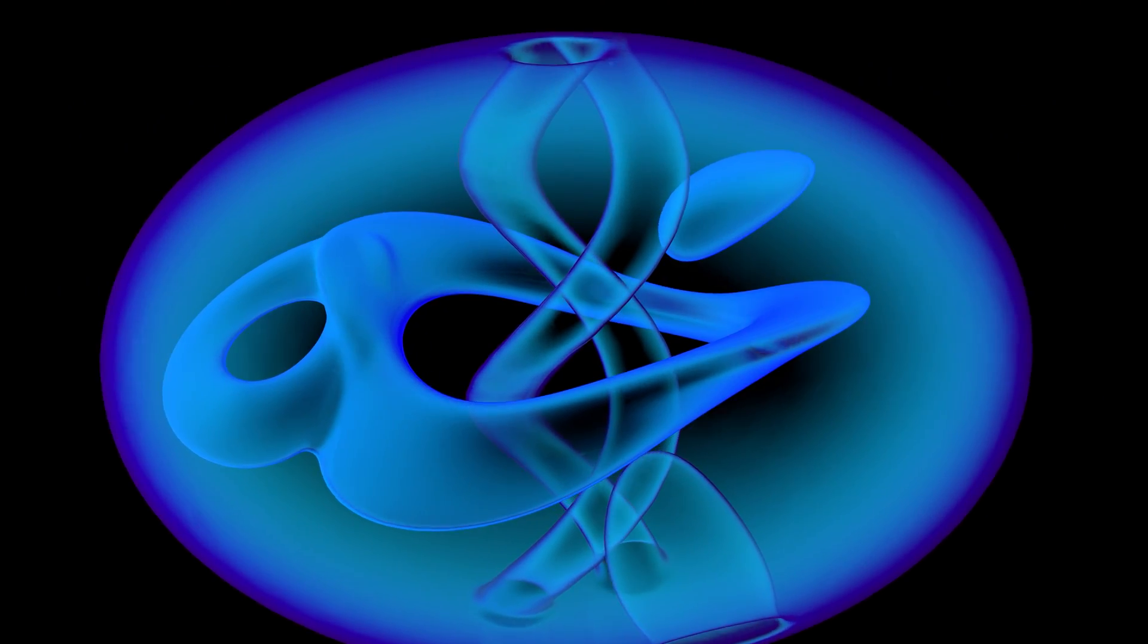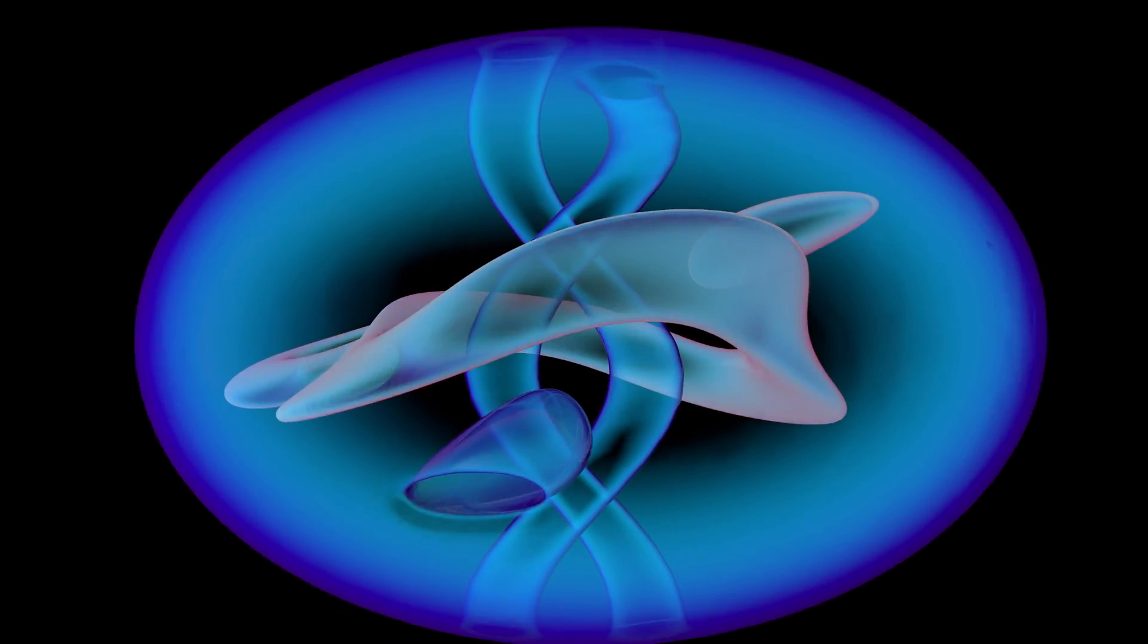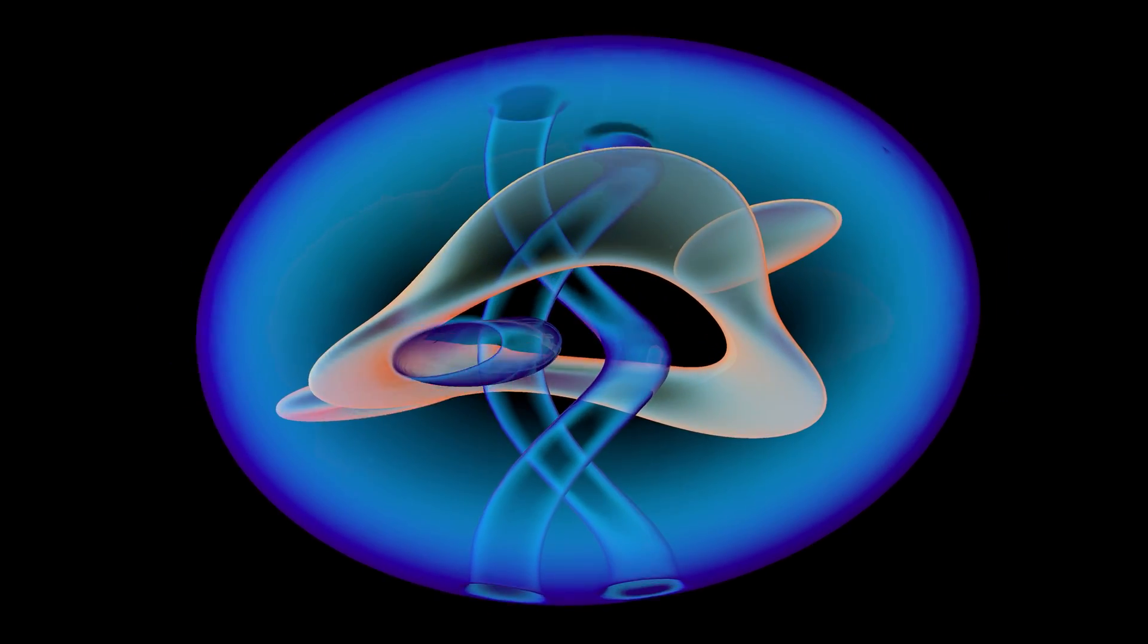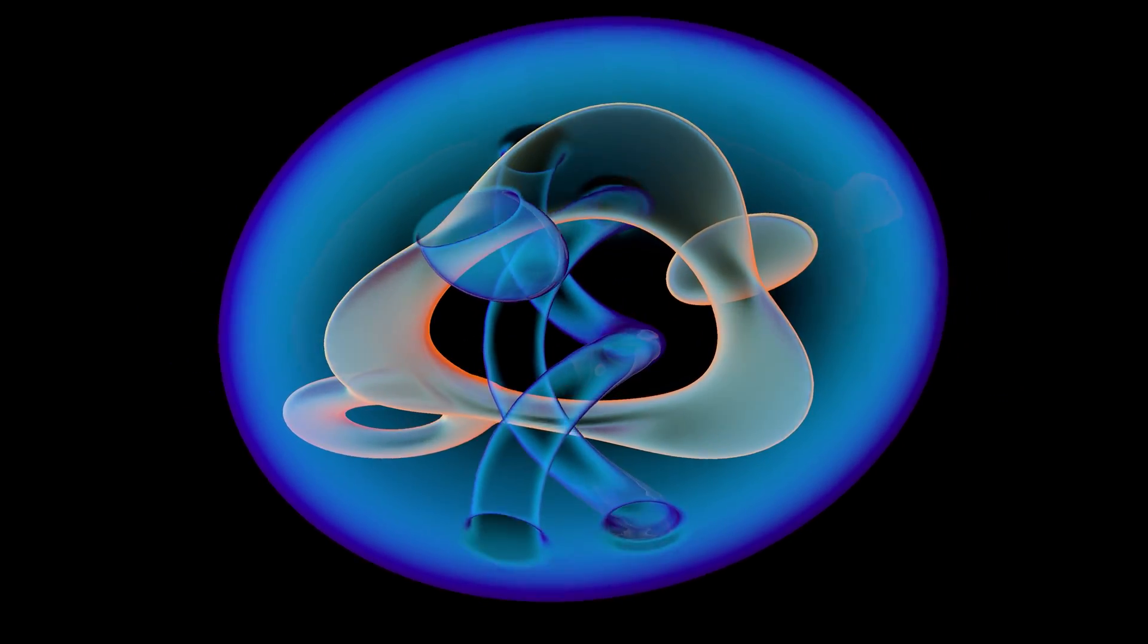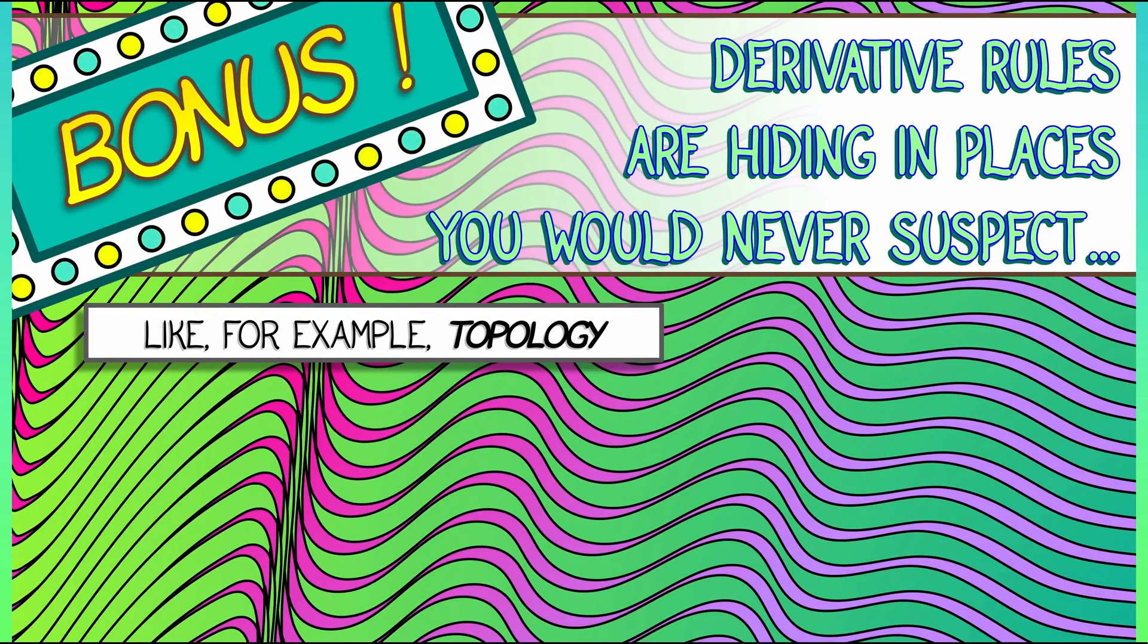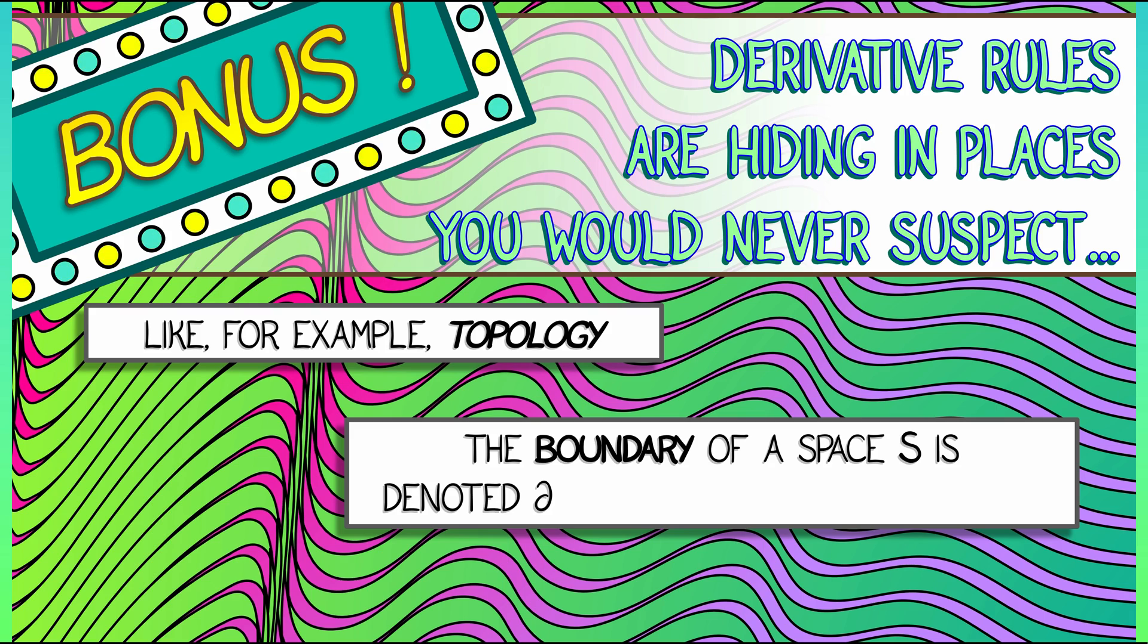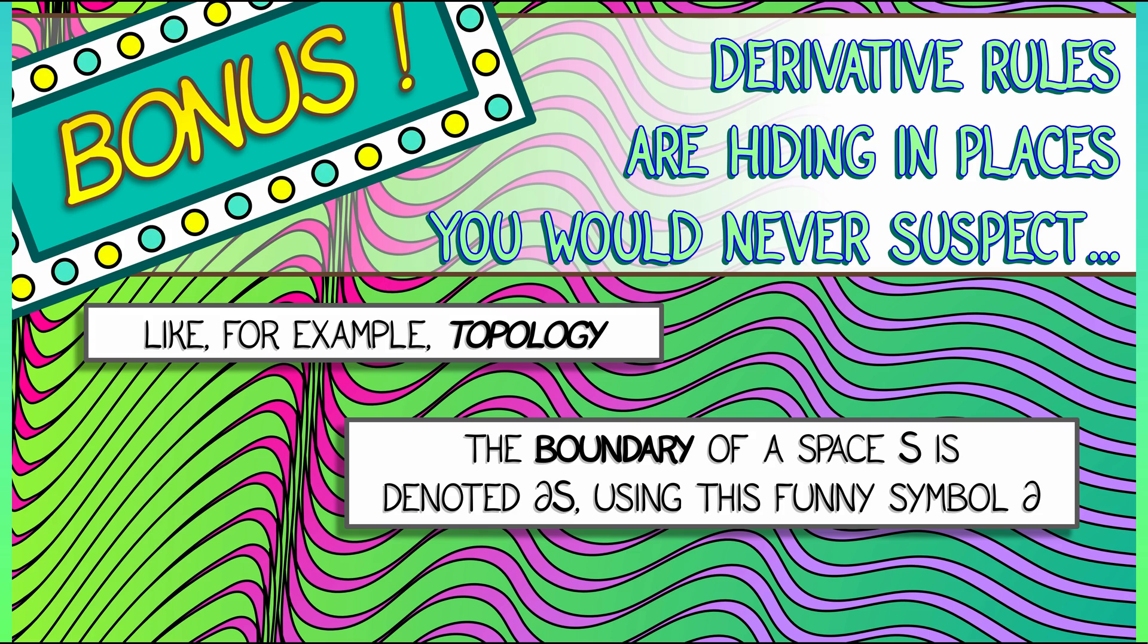Topology is the study of abstract spaces, and one of the things that we think about when working with spaces is the boundary of a space. Let's say you've got a space S. Its boundary is denoted with this funny sort of scripty D symbol. I just call it the boundary of S.